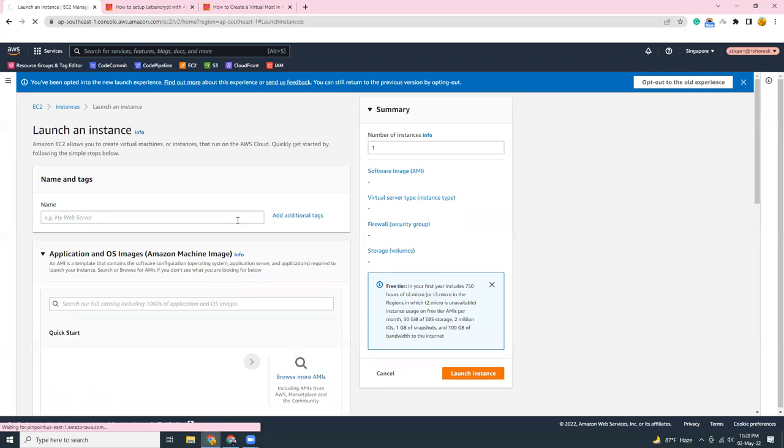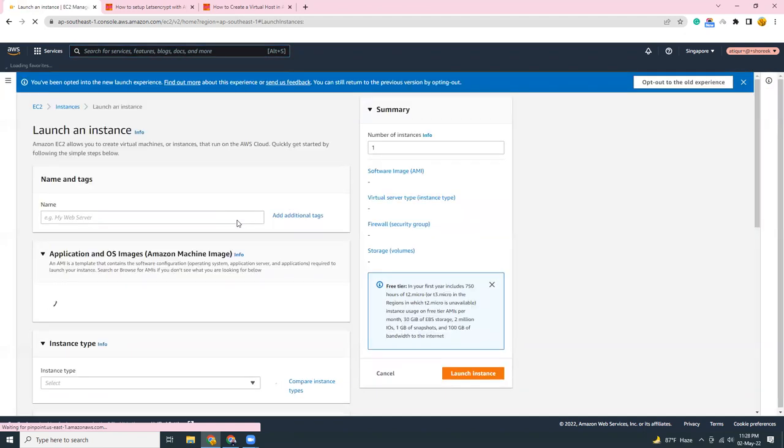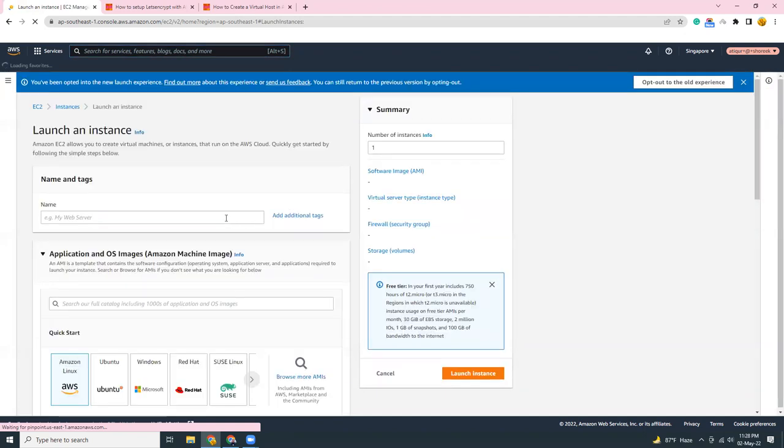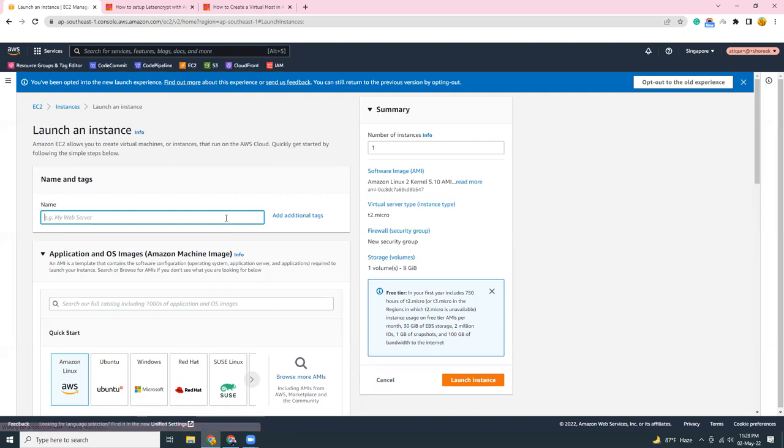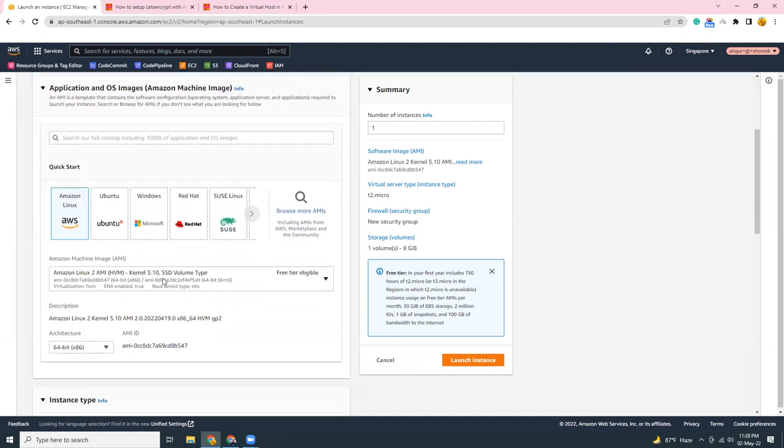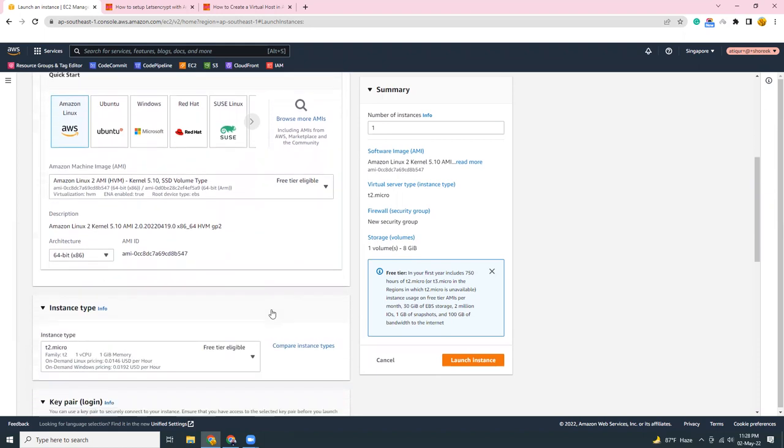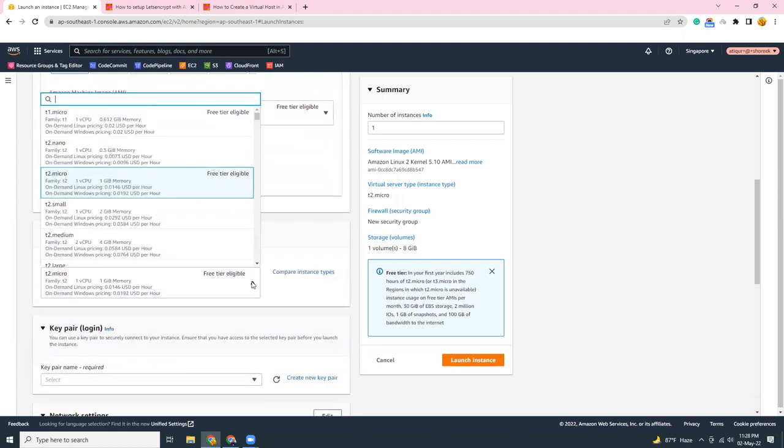Then I'm going to give it a name, web server. Then I'm going to choose a machine, Amazon Linux 2. I'm going to choose T3 micro.